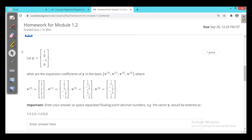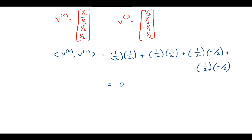Now the third one: let y equal (1, 2, -1, 0). What are the expansion coefficients of y in the basis V0, V1, V2, V3, where V0 is (1/2, 1/2, 1/2, 1/2)? They are asking to find the expansion coefficients. Generally, y should be written as summation over k of a_k times V_k.